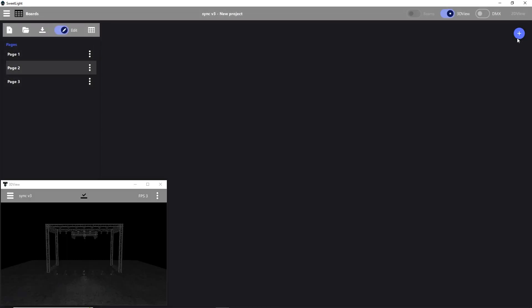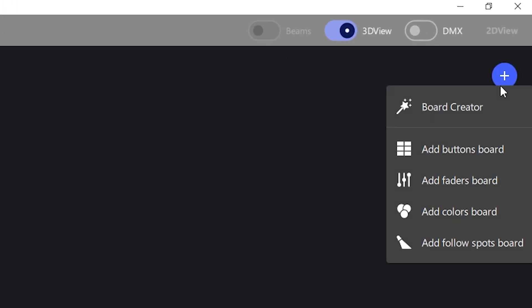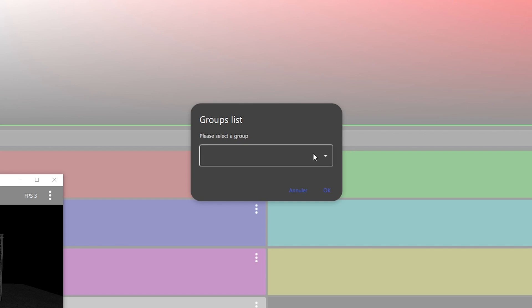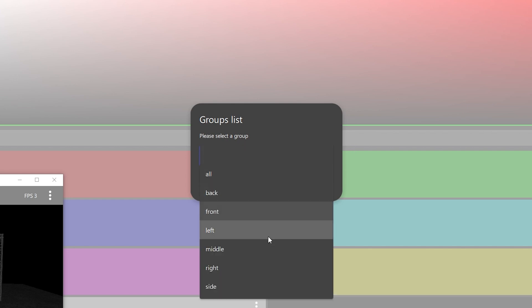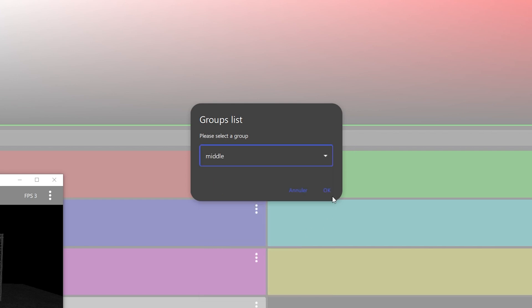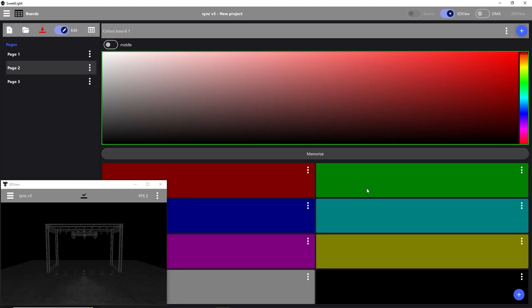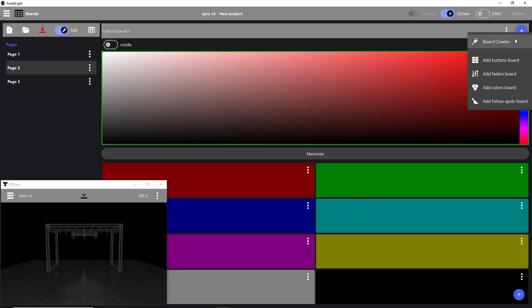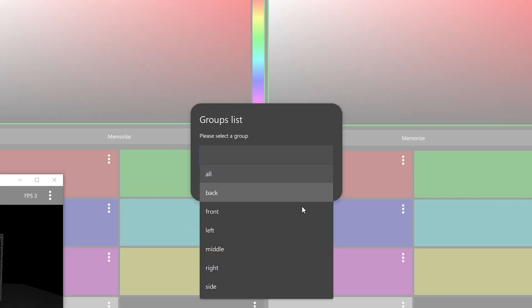For the second step, we're going to use color boards and the board creator to find a scene for the middle group and another for the front group. We start by adding the first color board to the middle group and the second to the front group.